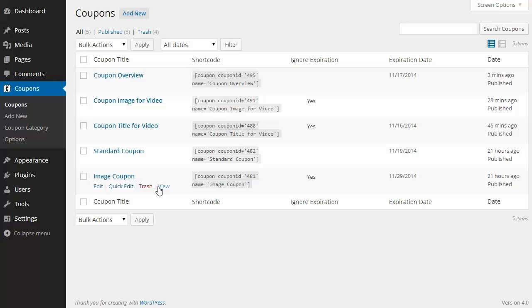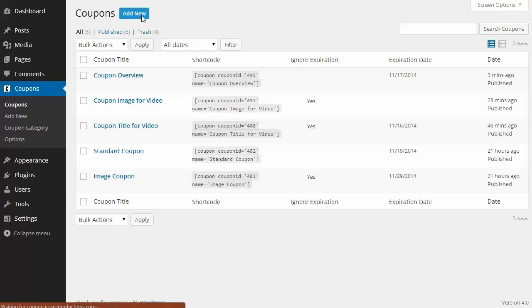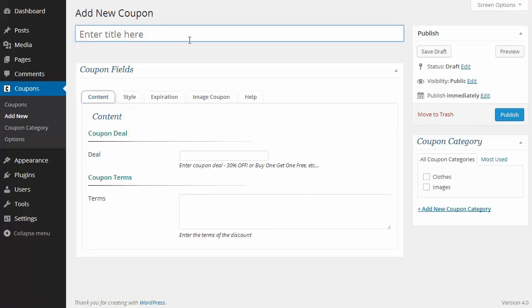I'm going to quickly create a coupon here and display it on the front end, and then show you how it would display after it expires.